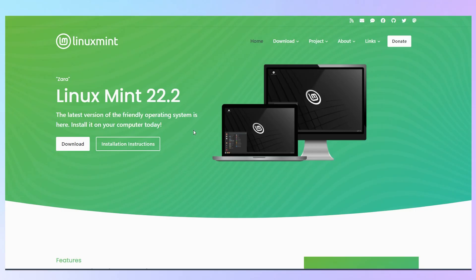Linux Mint is known for its beginner-friendly, stable experience. It's based on Ubuntu LTS, offers a familiar Cinnamon desktop, and comes preloaded with multimedia codecs and popular applications. Mint is ideal if you want a reliable, easy-to-use system that just works out of the box.